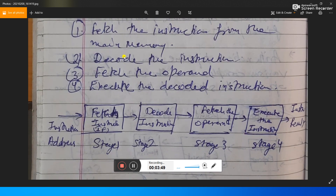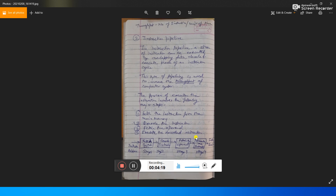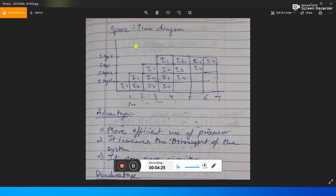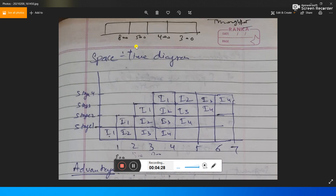Here I have made a block diagram. There are four stages: stage one, stage two, stage three, and stage four. Stage one is instruction fetch, stage two is decode instruction, stage three is fetch the operand, stage four is execute the instruction, and then the instruction results are stored in memory.